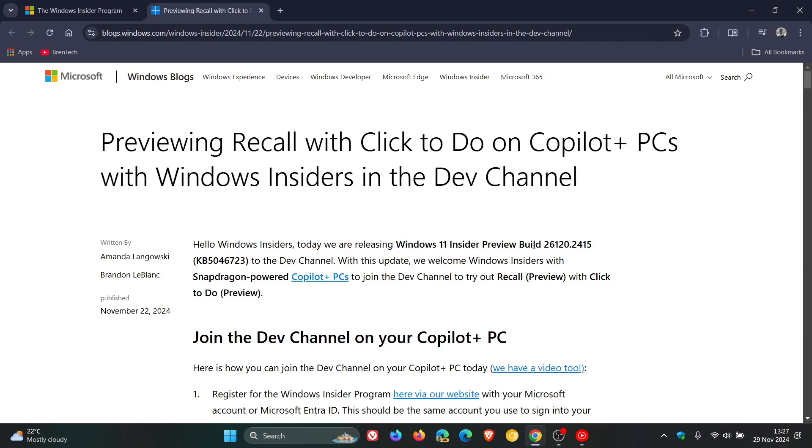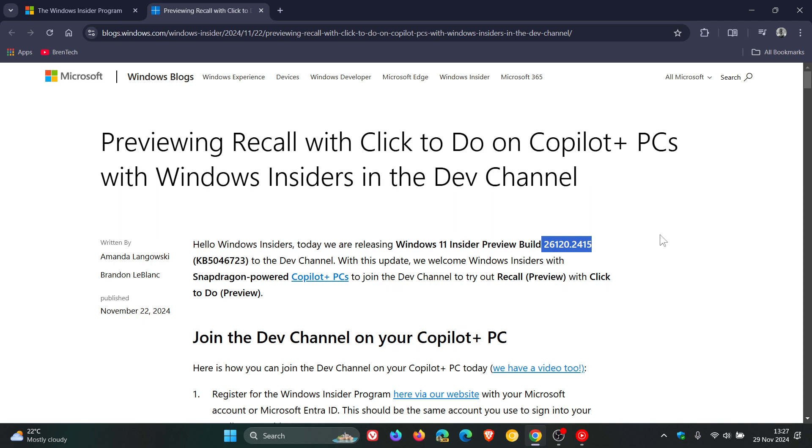this was build 26120.2415, and that in effect they are testing 24H2, which is the current stable release, but the platform is designed around 24H2. And the risk of something going wrong is medium in the Dev channel.